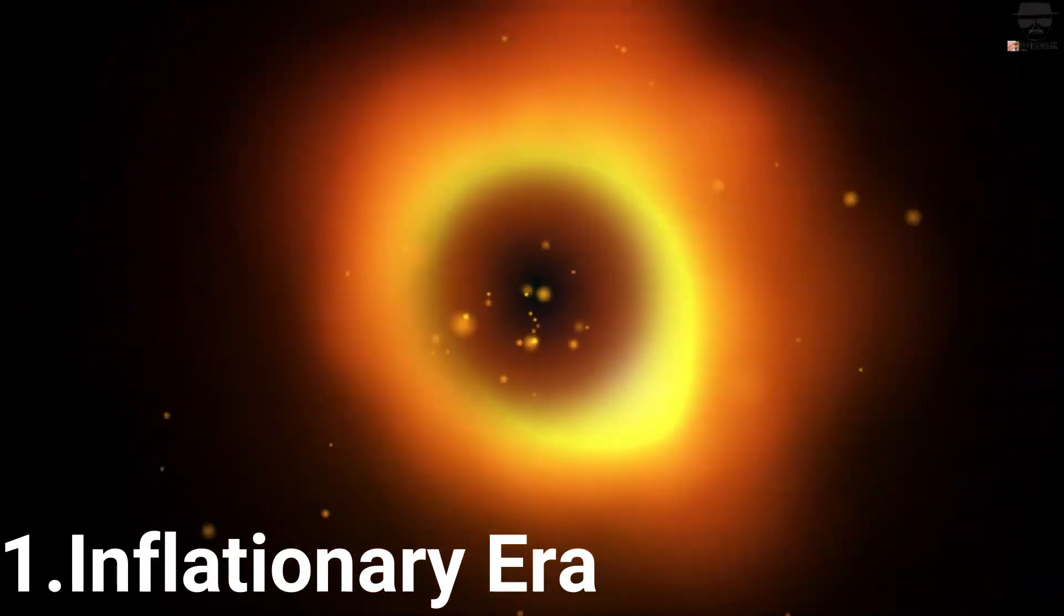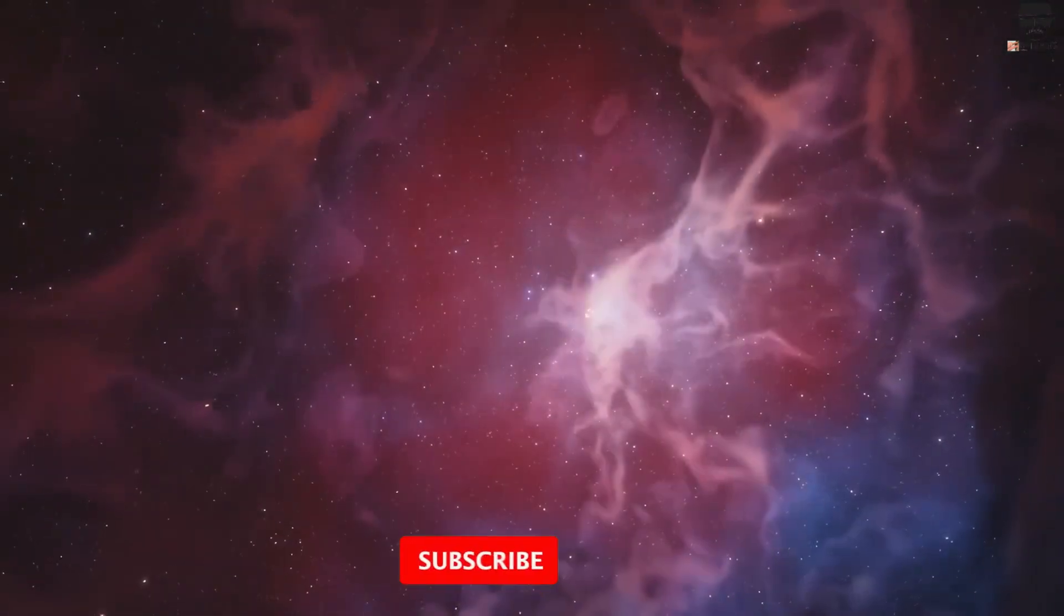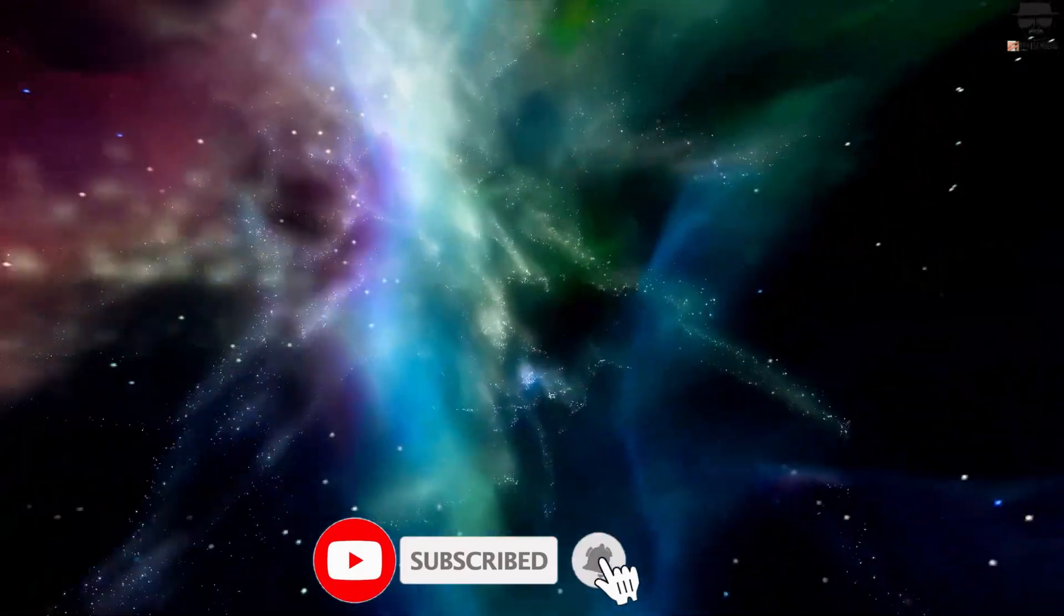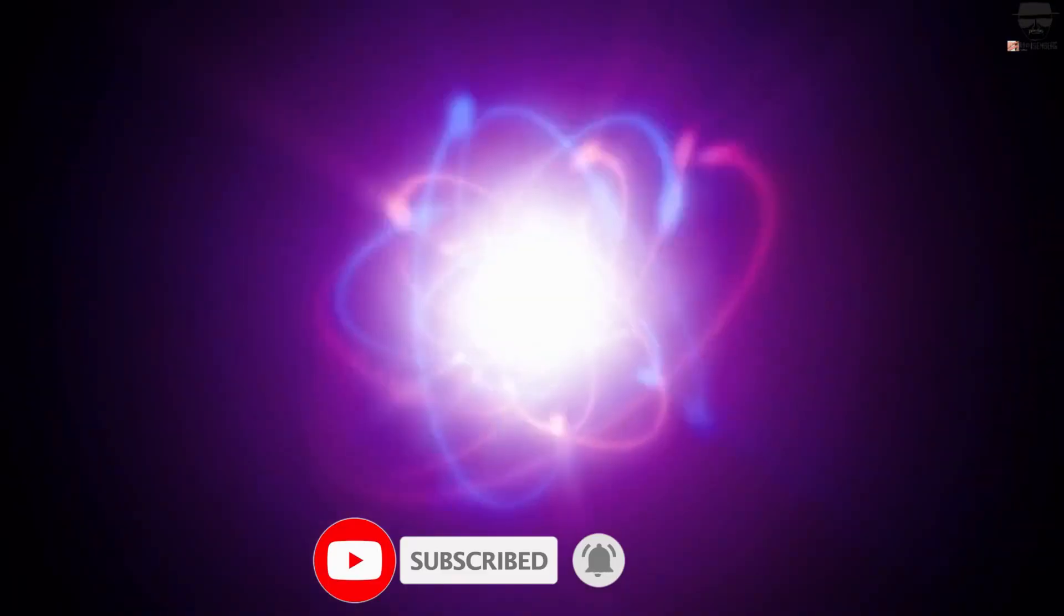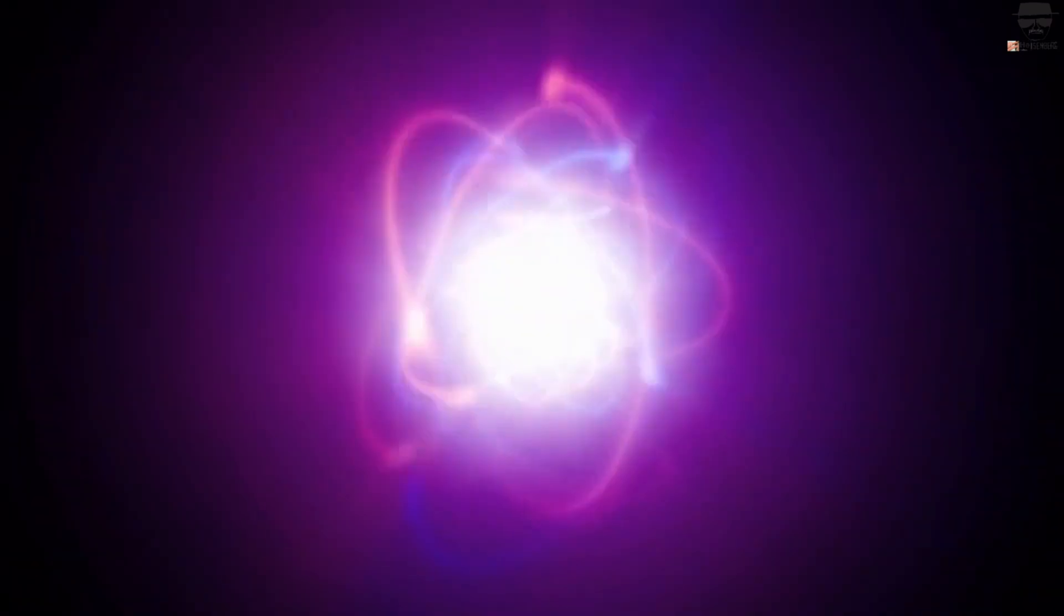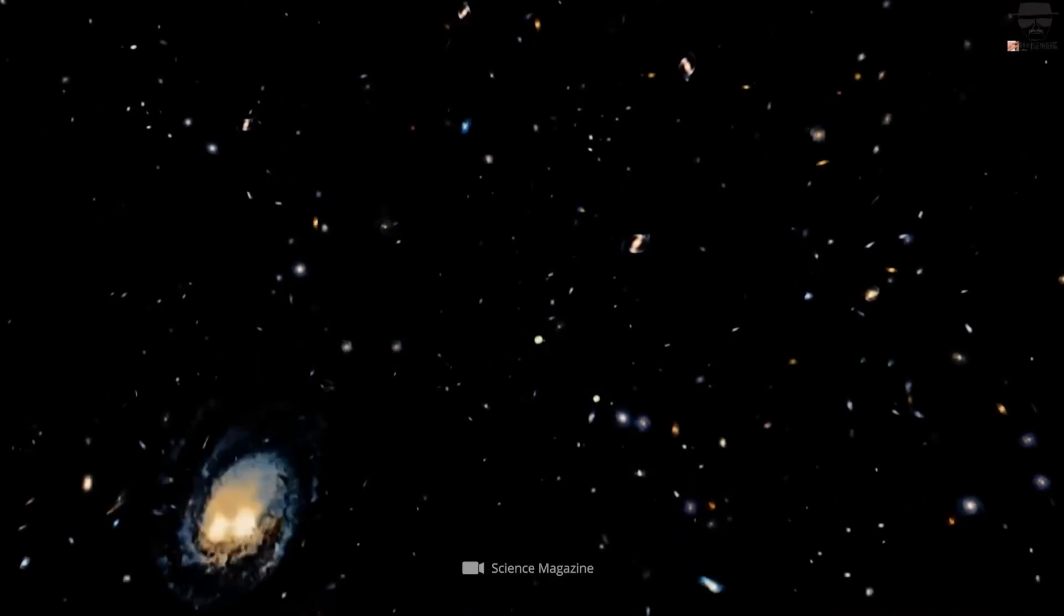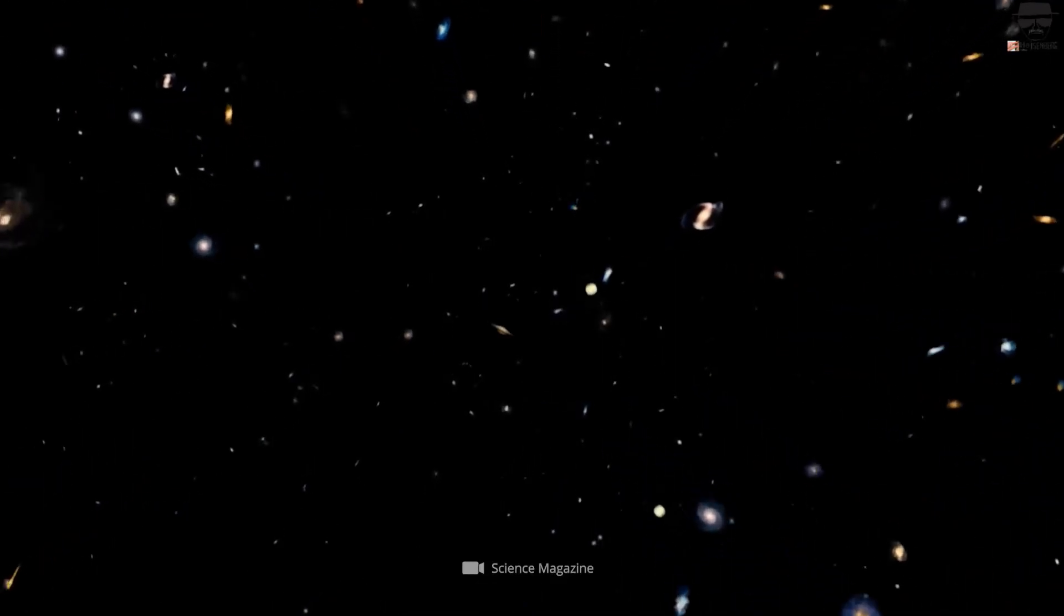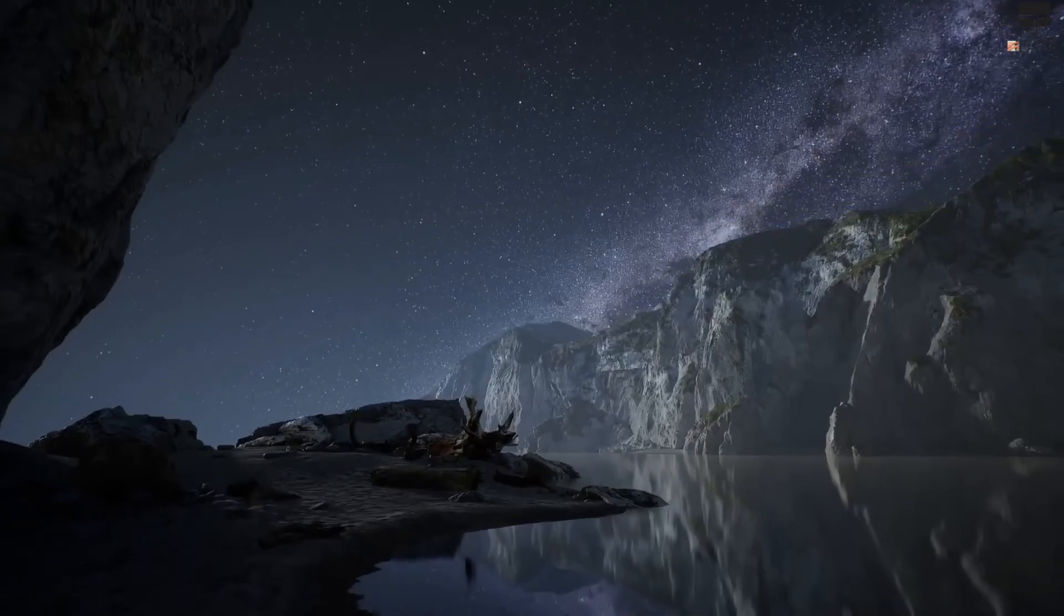1. Inflationary era. Prior to the hot Big Bang, the universe wasn't filled with matter, antimatter, dark matter or radiation. It wasn't filled with particles of any type. Instead, it was filled with a form of energy inherent to space itself, a form of energy that caused the universe to expand both extremely rapidly and relentlessly, in an exponential fashion.